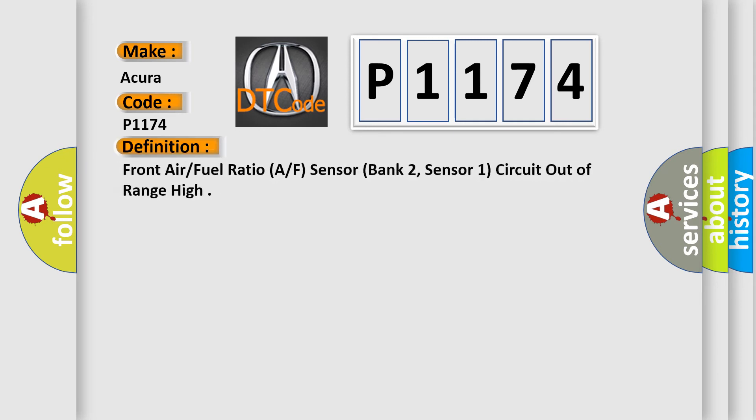The basic definition is Front air fuel ratio AF sensor, bank 2, sensor 1, circuit out of range high.